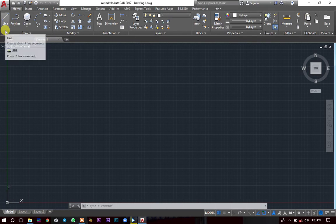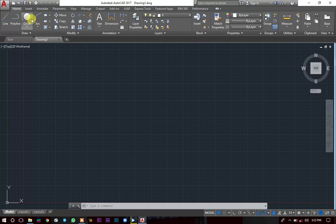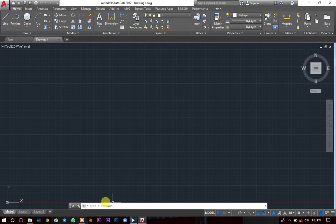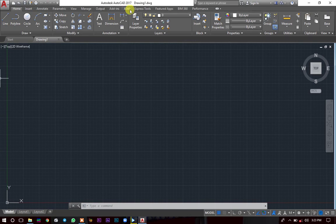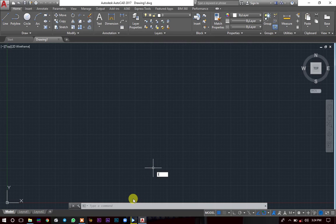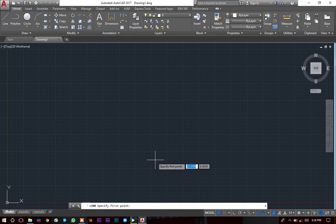There's also this command bar here. This command bar is there for you to call any function. For instance, if you want a line, you simply type L on the keyboard and press Enter, and the line command will be activated. You can see a blue cursor has appeared — so I can draw a line since I called the line option.